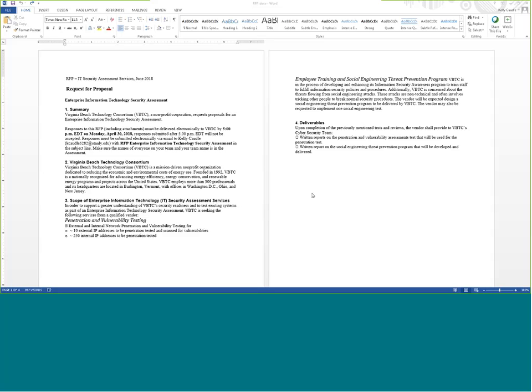What we have here is a fictitious Virginia Beach Technology Consortium. It's funny because we call it Virginia Beach Technology Consortium, but it's actually located in Burlington, Vermont, with offices in Washington, D.C., Ohio, and New Jersey. What they're wanting is they want to hire your team to do a penetration test of their network.